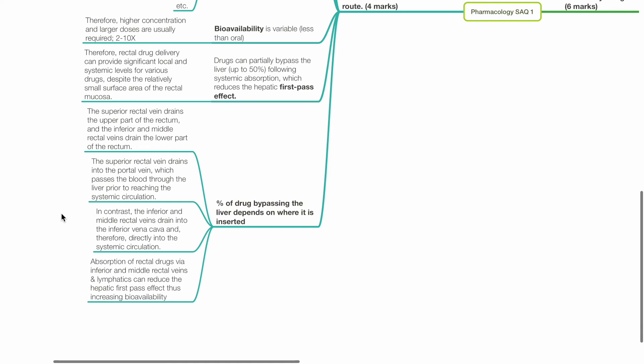The percentage of drug bypassing the liver depends on where it is inserted. The superior rectal vein drains the upper part of the rectum and passes blood through the portal vein and liver prior to reaching the systemic circulation. In contrast, the inferior and middle rectal veins drain the lower rectum into the inferior vena cava, directly entering systemic circulation. Absorption via these inferior and middle rectal veins and lymphatics can reduce the hepatic first-pass effect, thus increasing bioavailability.